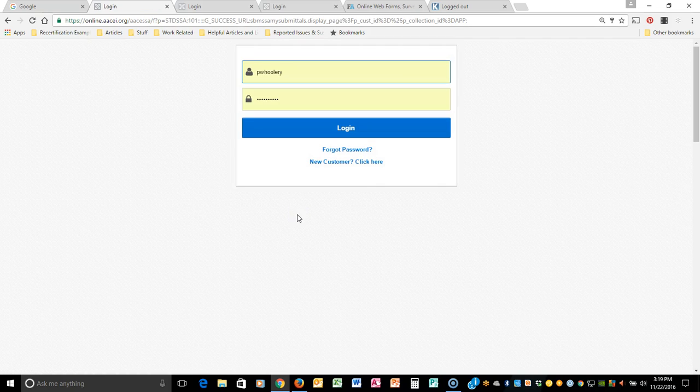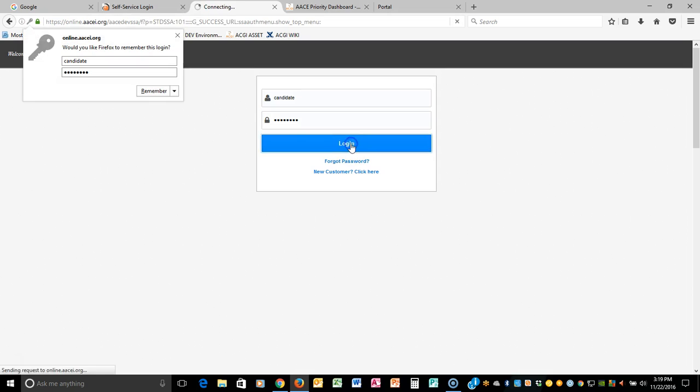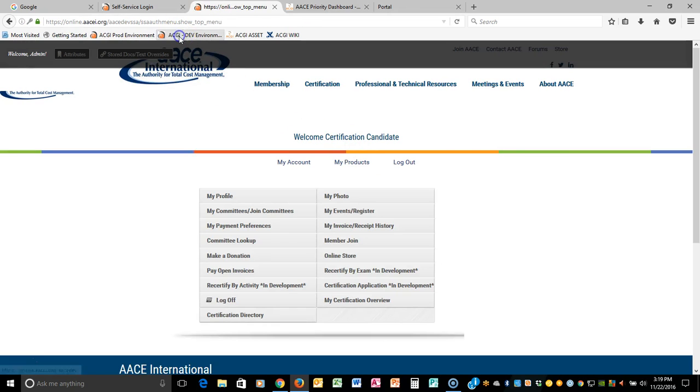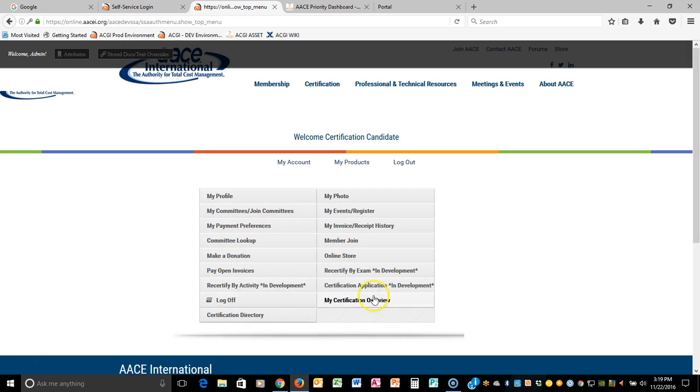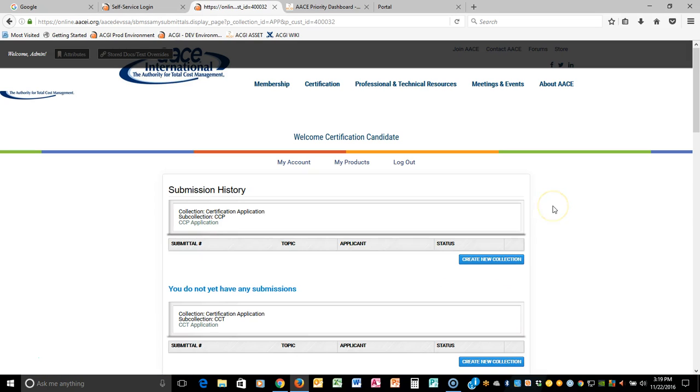Whichever way that you decide to do it, you will click on it and you'll log into your AACE profile. Enter in your username and your password and click login. You are taken to a main menu with many options to choose. What you want to do is look for certification application and select it.